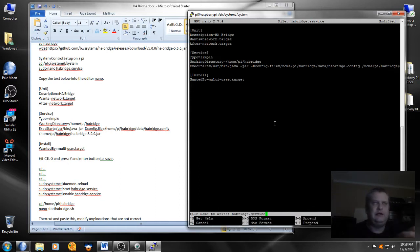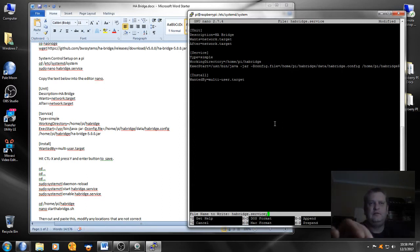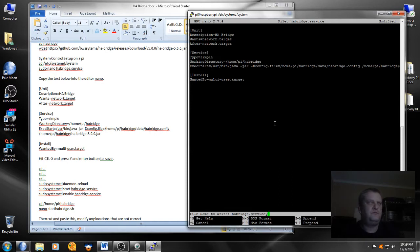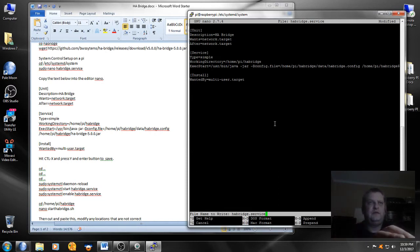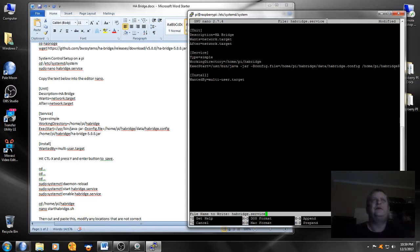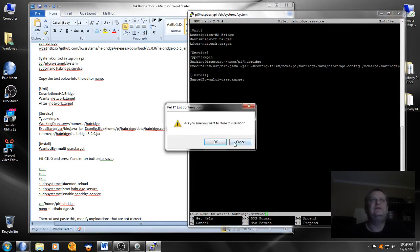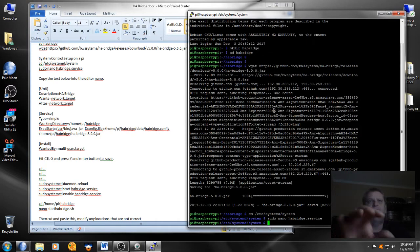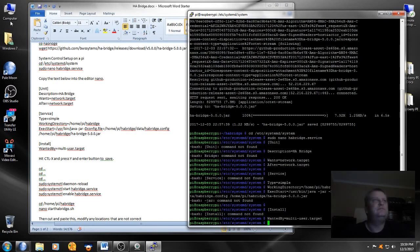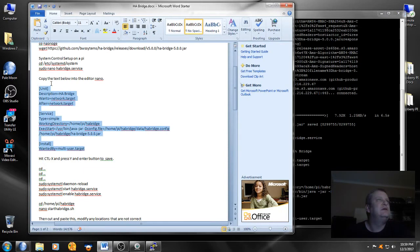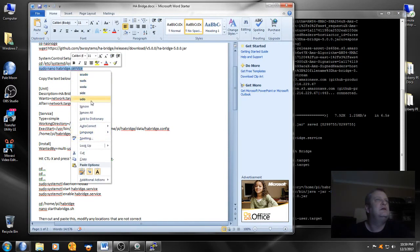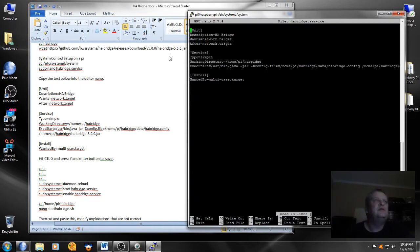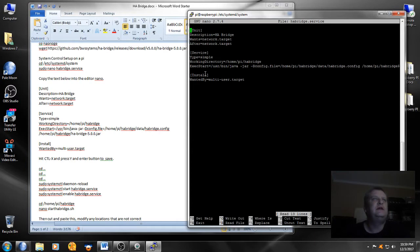Looks like we kind of goofed that, so let's try it again. Control x, we'll go in there and see if that's in there. Okay, there's our unit description habridge, and then our service, and then our install, also it's in there, so we'll do control x again.